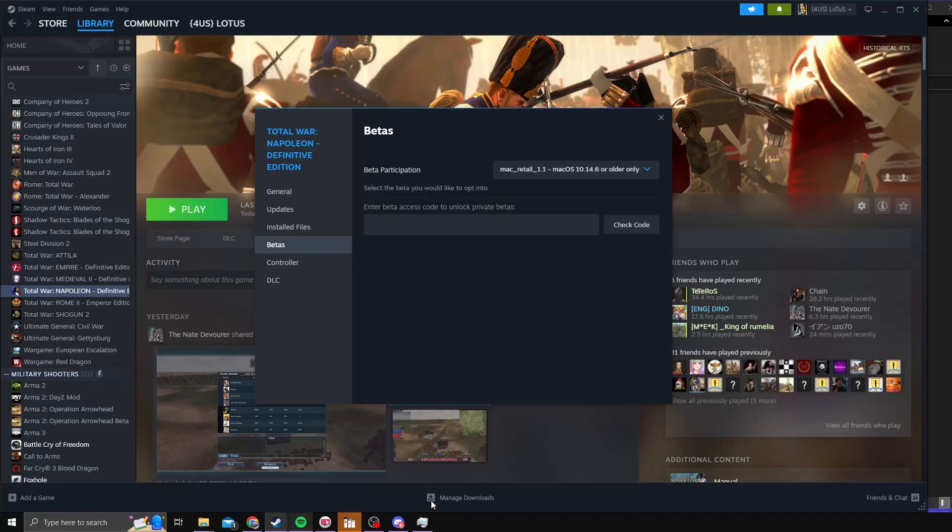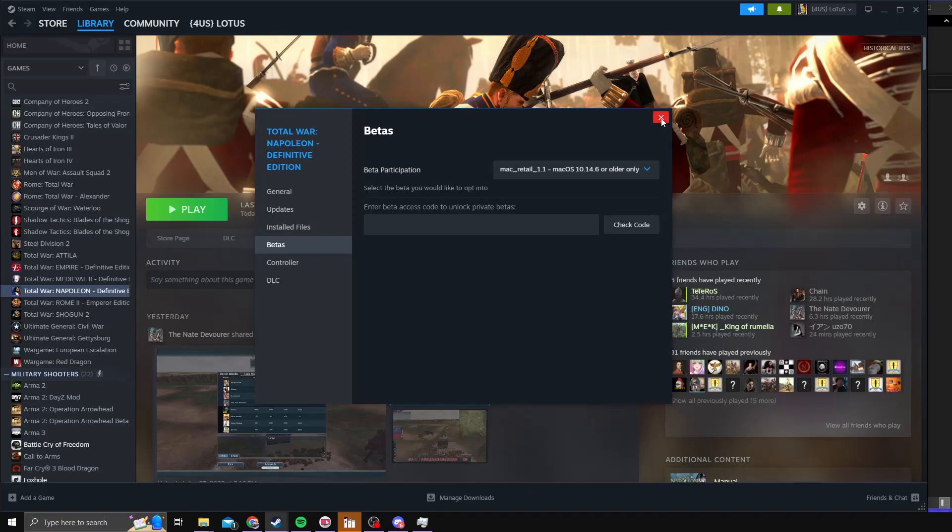You'll see that Steam will give you a notification about downloading new files. It'll show up at the bottom down here, and then you'll be all set and ready to go.